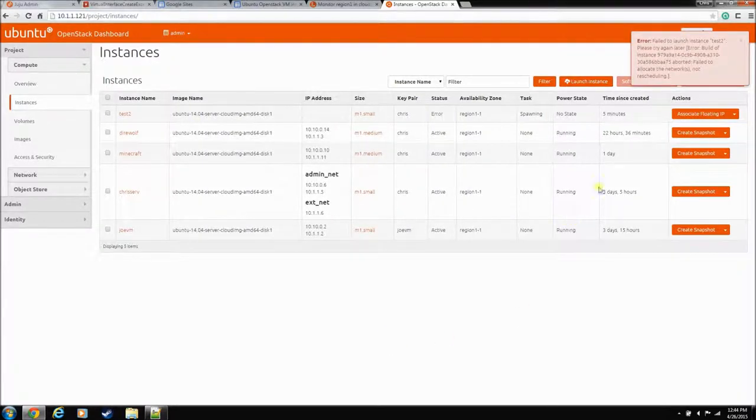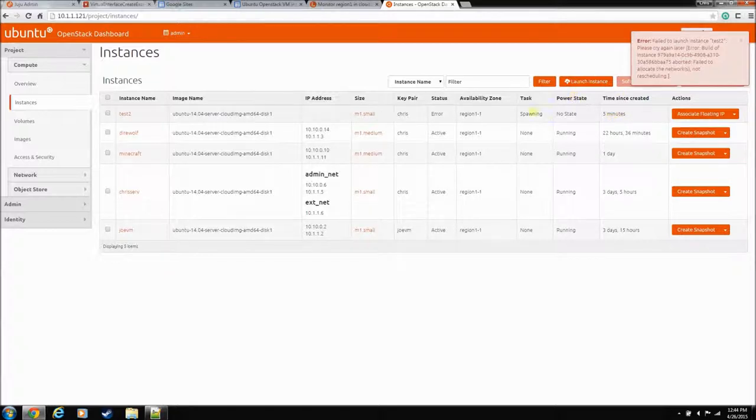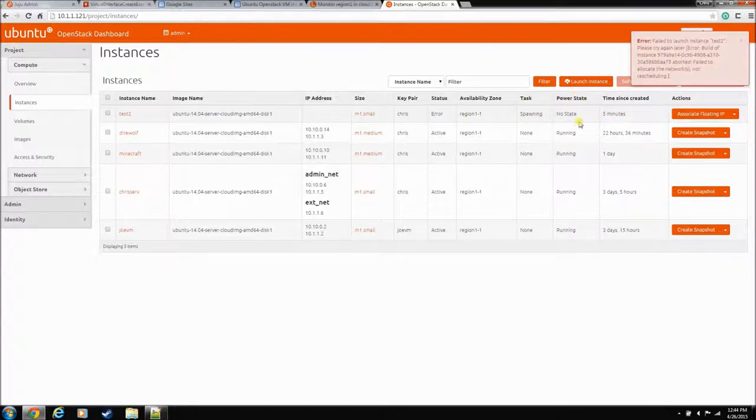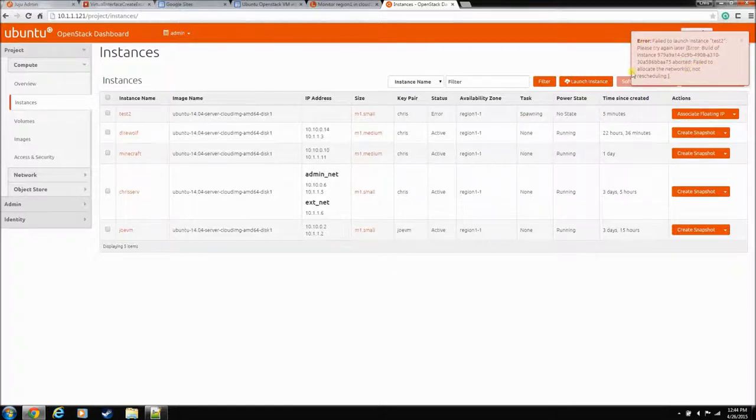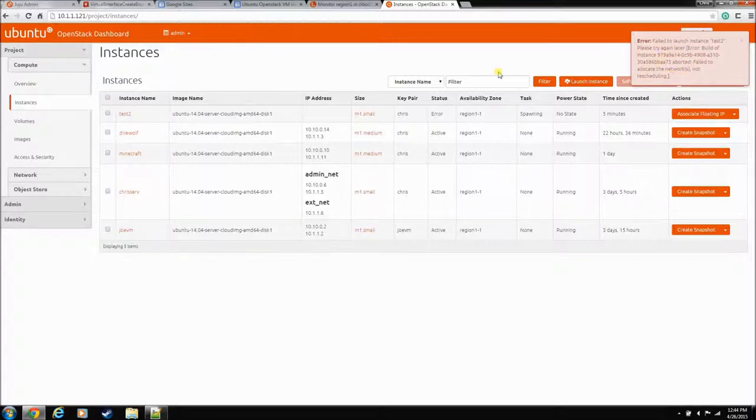Okay, we're back. So you can see it took about five minutes for this thing to error out when we tried to spin up this instance, and this is the error that you get. Failed to allocate the network, and it's not going to retry it.